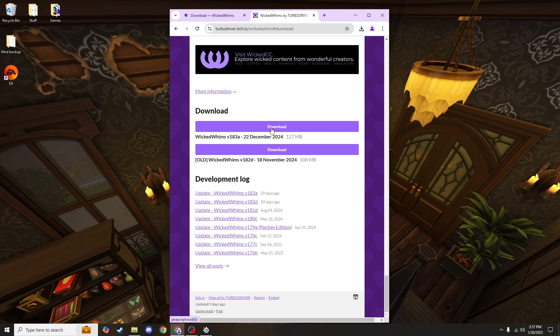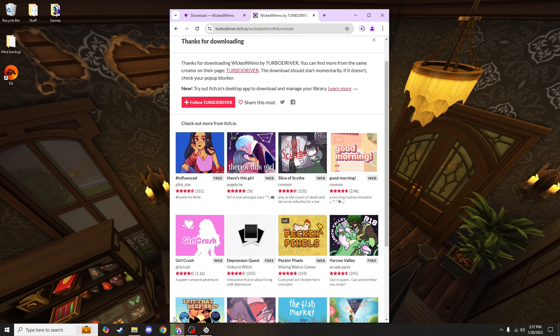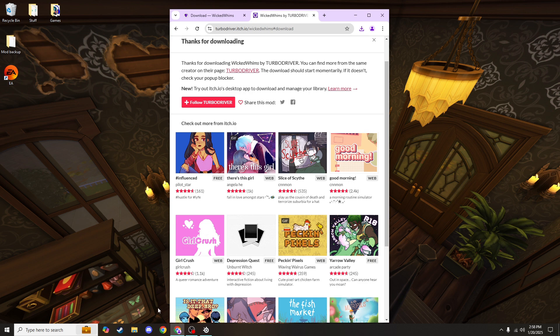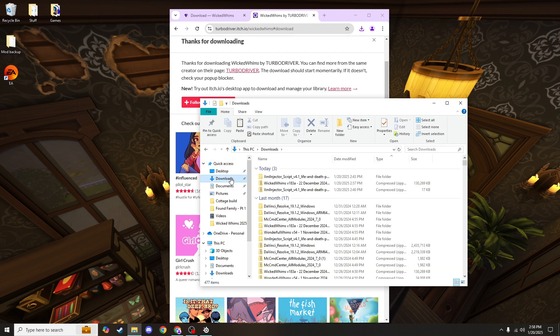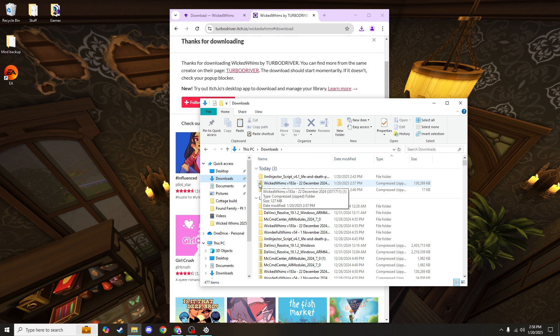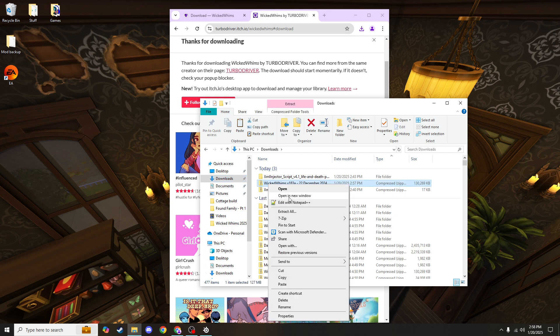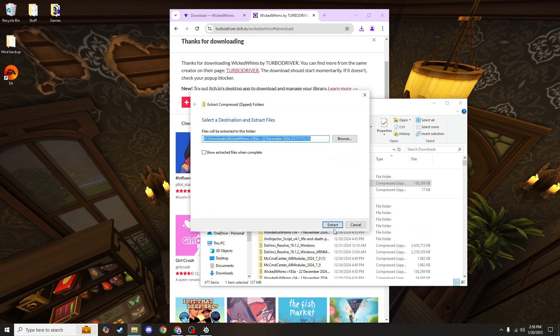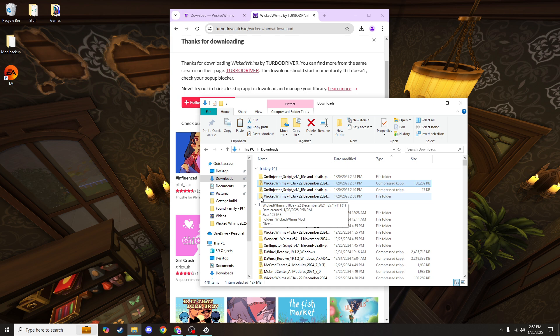So I'm gonna go ahead and download that, and it'll pop my download up here or down at the bottom if I'm using Edge or Explorer. So we're going to follow pretty much the same steps we did for the XML injector by going to our file explorer here on the taskbar and opening our downloads folder. You'll see here I now have this Wicked Whims zipped folder. I'll need to unzip that by doing the same thing we did last time, right-clicking and hitting extract all. Extract, and you'll see that now I have this regular folder unzipped, no zipper on it, and this is the folder that I will want to move to my mods folder.